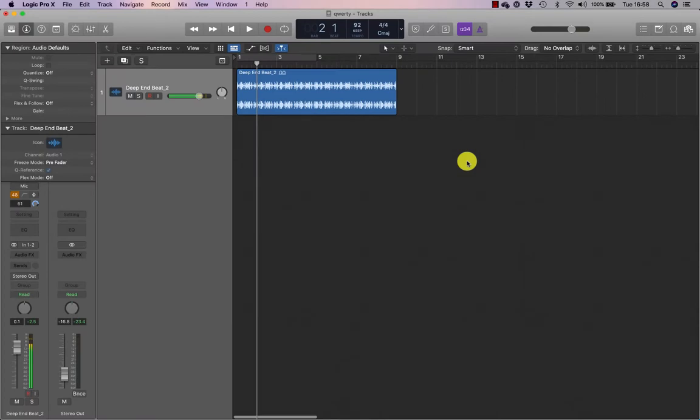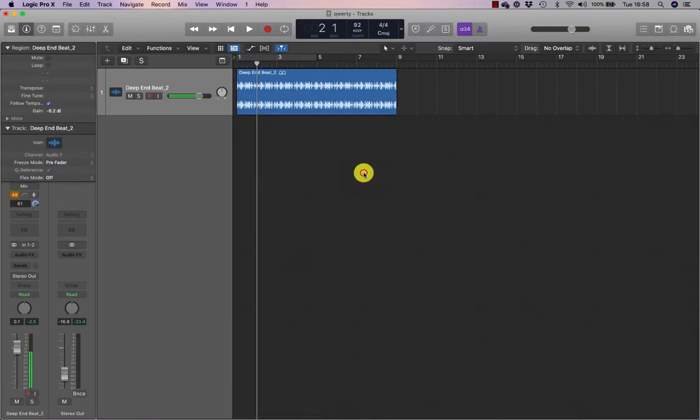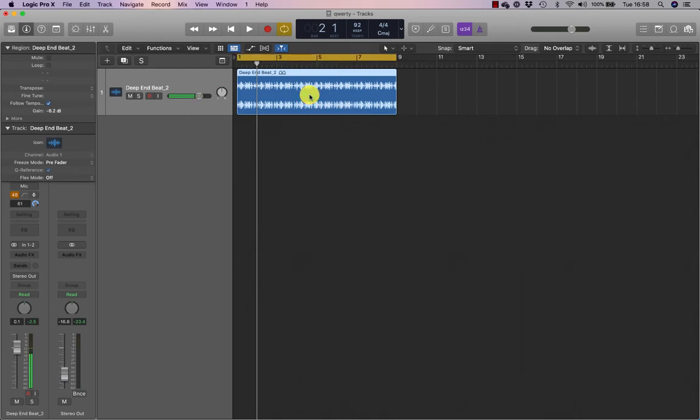If I want to quickly set up a loop around a region, I select the region I want to loop, so I'm just going to select this loop. And if I press U on the keyboard, that will set a rounded locator by selection and enable cycle.